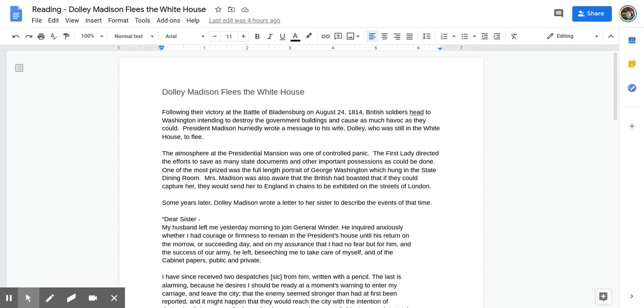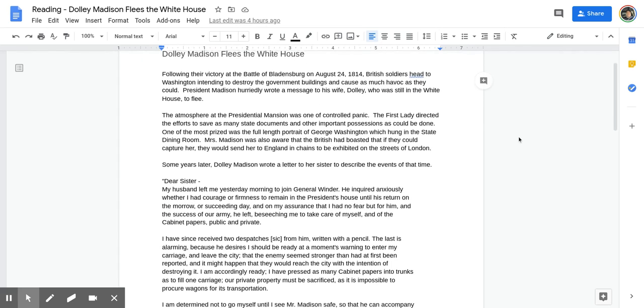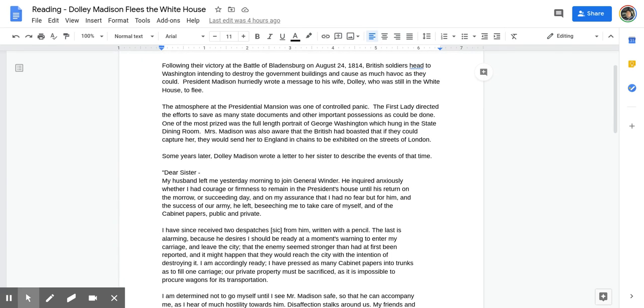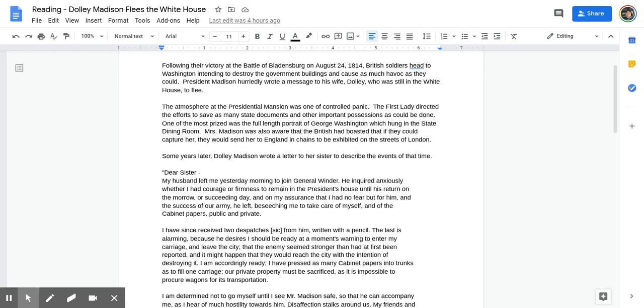Dolly Madison Flees the White House. Following their victory at the Battle of Bladensburg on August 24, 1814, British soldiers head to Washington intending to destroy the government buildings and cause as much havoc as they could. President Madison hurriedly wrote a message to his wife Dolly, who was still in the White House, to flee.